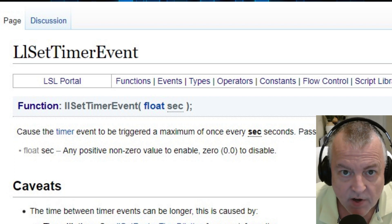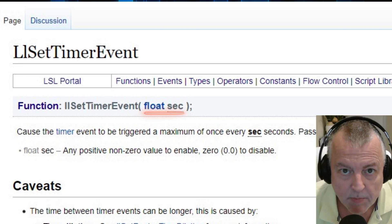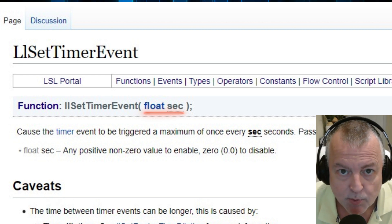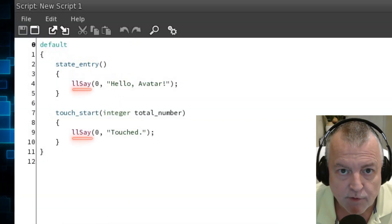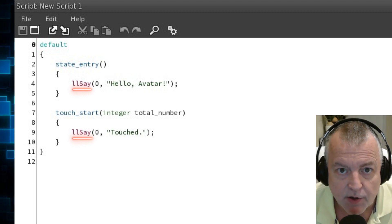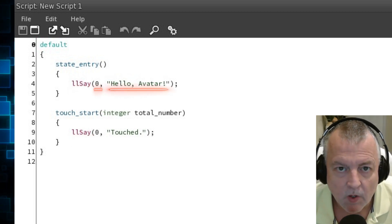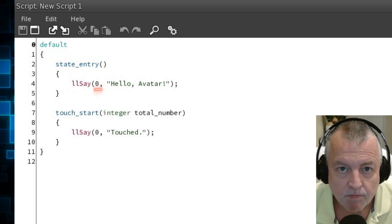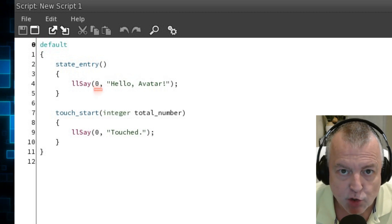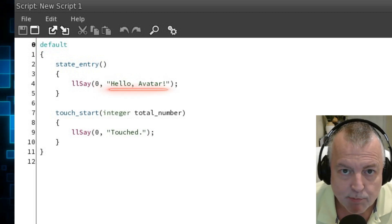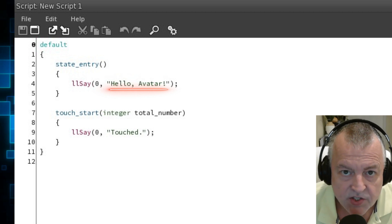LSL functions are defined by the double L's in front of them and the parentheses that follow the name of the function. Many require parameters inside the parentheses as well. The llSay function in the default script is an example of an LSL function. It requires two parameters. The first parameter is an integer or a channel, which in this case is zero. The second parameter is a string. In the state entry event it says 'hello world'.